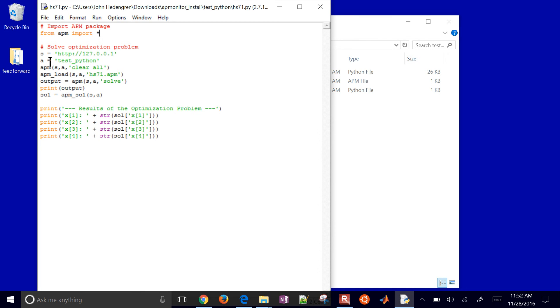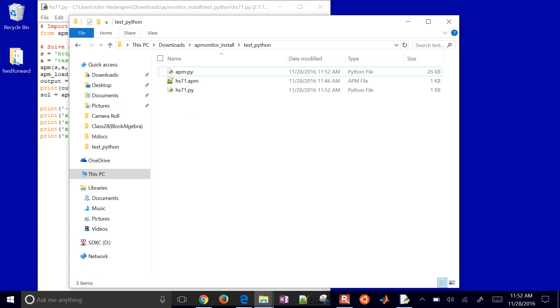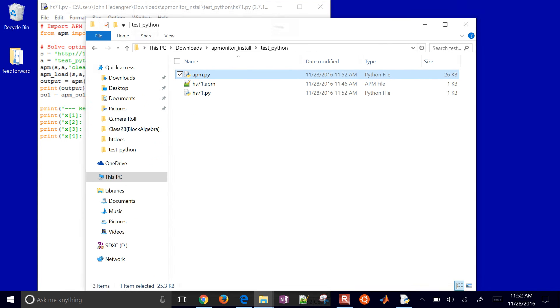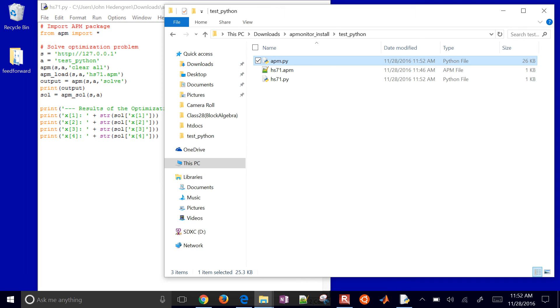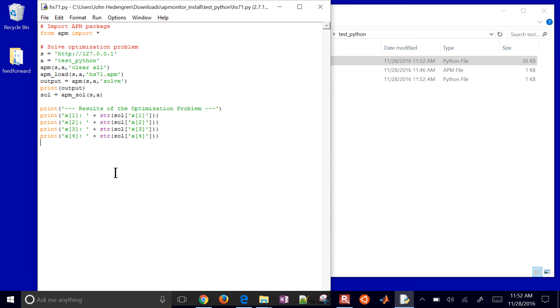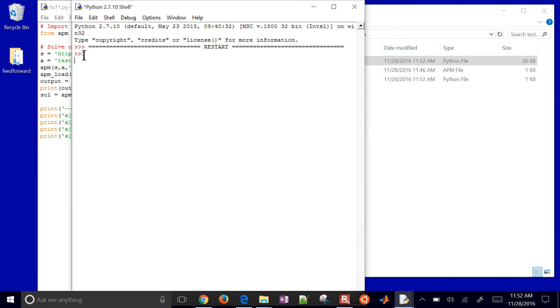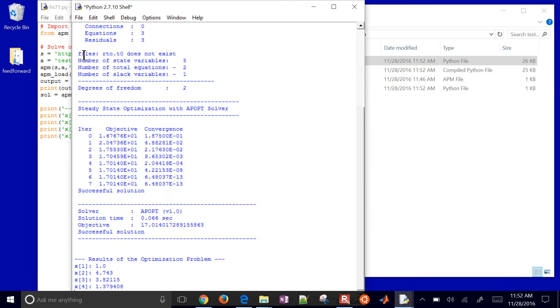what I'll do is I'll just instead of from APMonitor doing this, I'll just do from APM import all. So I'll go ahead and import just this helper script right here that just manages the client side. I'll go ahead and run that. And then I get these results. So successful solution. It was able to run this script.